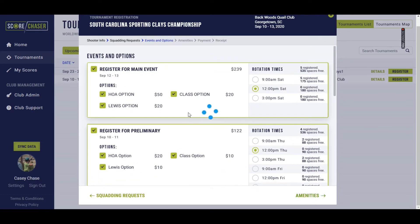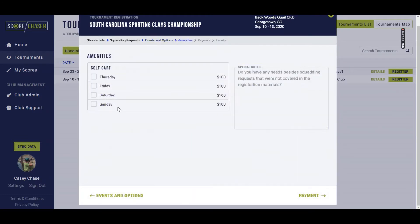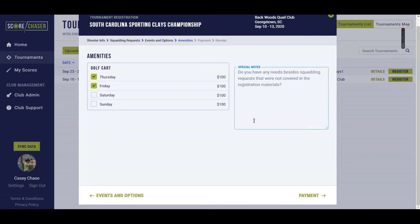In the next part we're going to move on to amenities. This is where you're going to reserve a golf cart — you might end up reserving an RV space, or pick your t-shirt size. It just depends on what the club would like you to fill in there, and then any special notes that you have related to your registration.